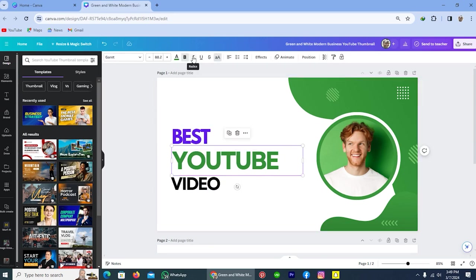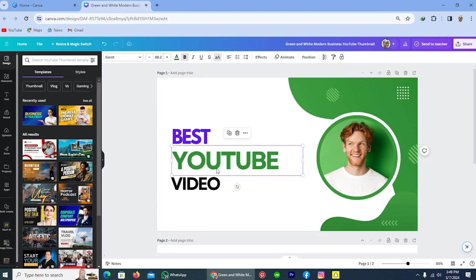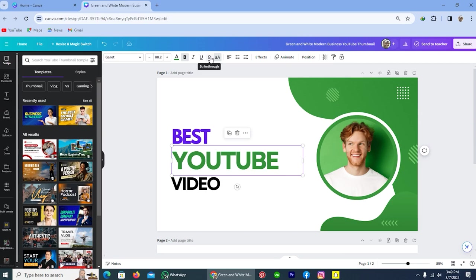The next one is italic. If I tap on this, then the text font will be changed a bit. So I'm deselecting it. Next one is underline. If you want to add a line at the bottom of your text, then tap on this and a line will be created. This option is strikethrough. If I tap on this, you see a line has been created in the middle of my text.